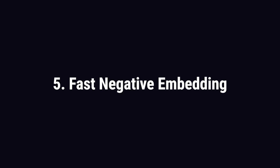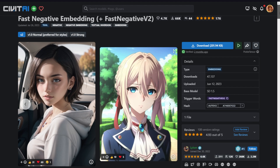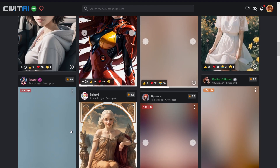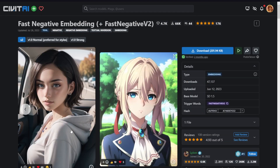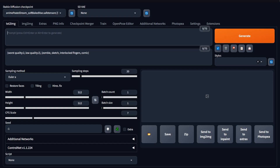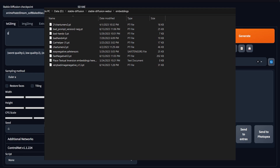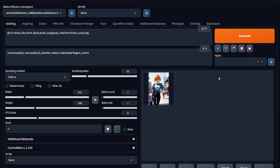Number 5: Fast Negative Embedding. This is the official CivitAI page for the Fast Negative embedding. You can see it has some cool art generated with it. To download an embedding, hit the Download button and paste the file in the Embeddings folder of your Stable Diffusion directory. With that done, I have the interface loaded. Let me write a quick prompt for a girl in the street wearing sunglasses. Hit Generate, and I get this artwork.